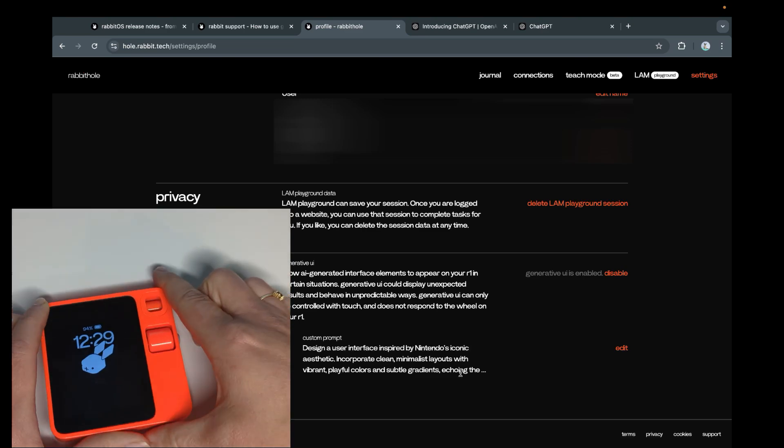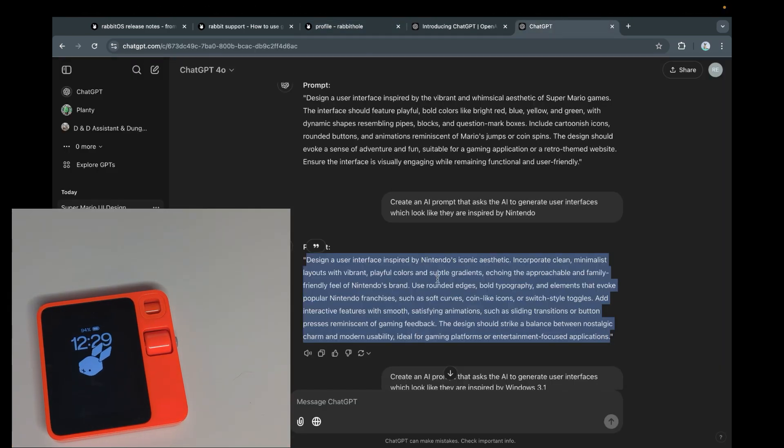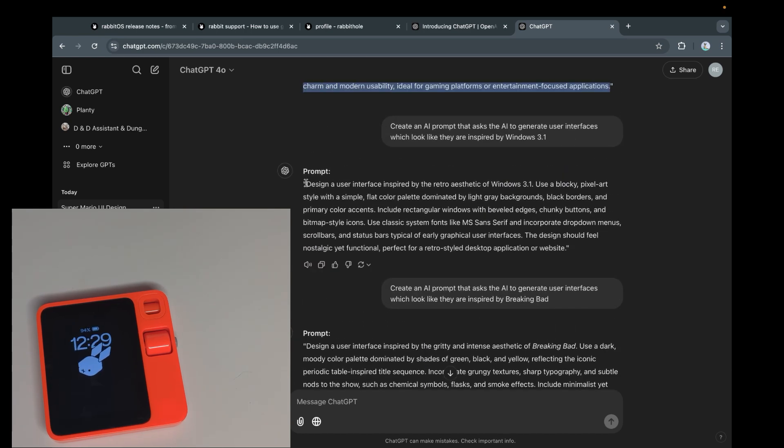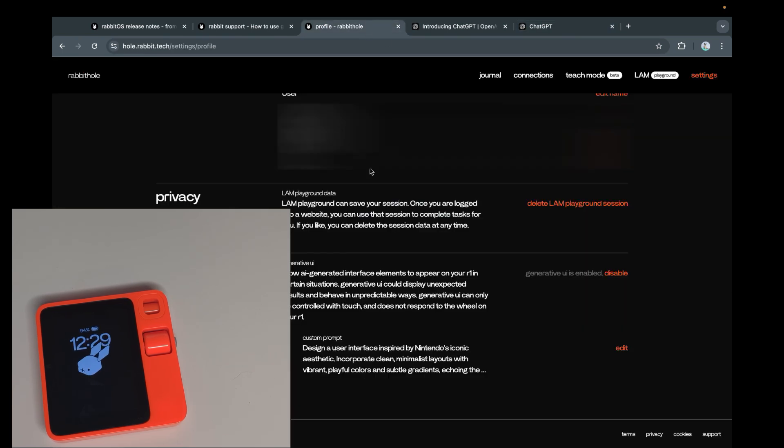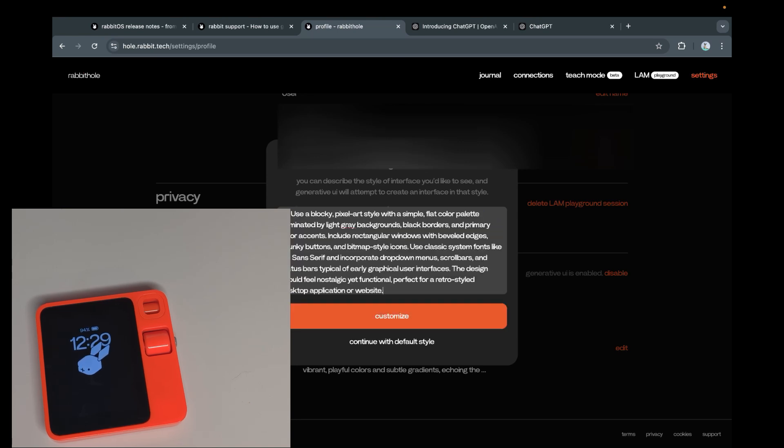Let's stop this real quick. I feel like this didn't work too well. Let's try something else. We're going to try the aesthetics of Windows 3.1, if anyone does remember that. So let's edit, delete, customize.